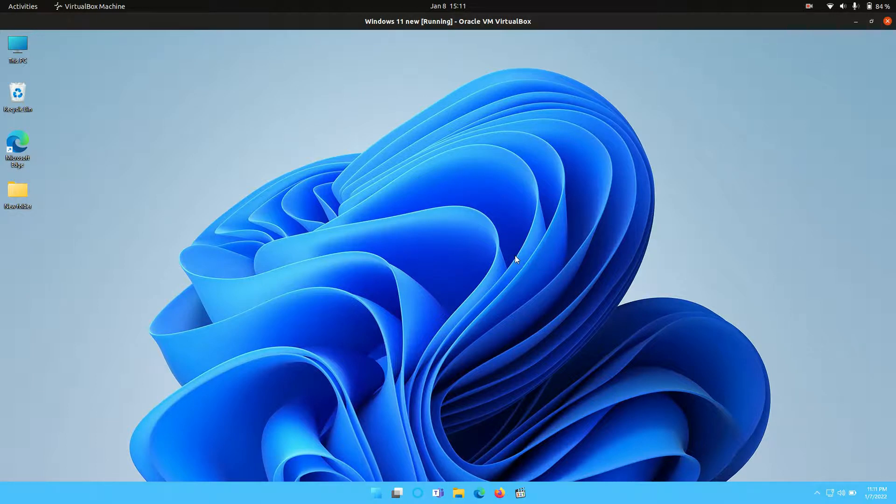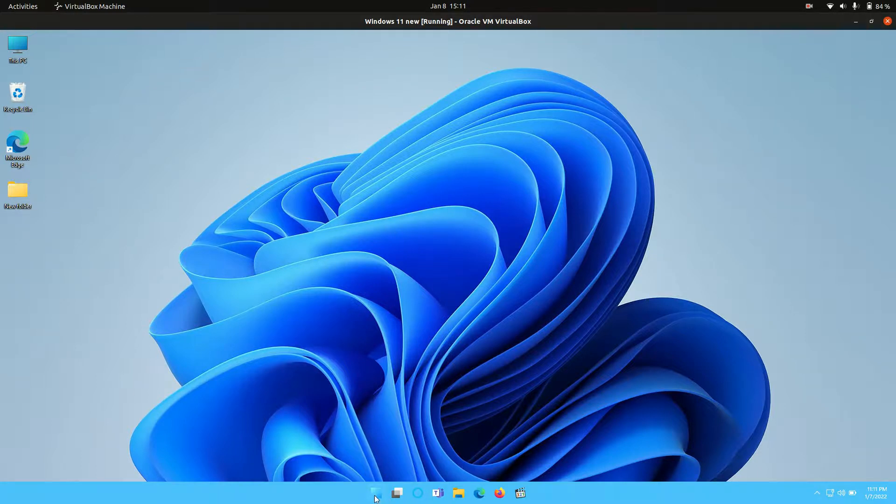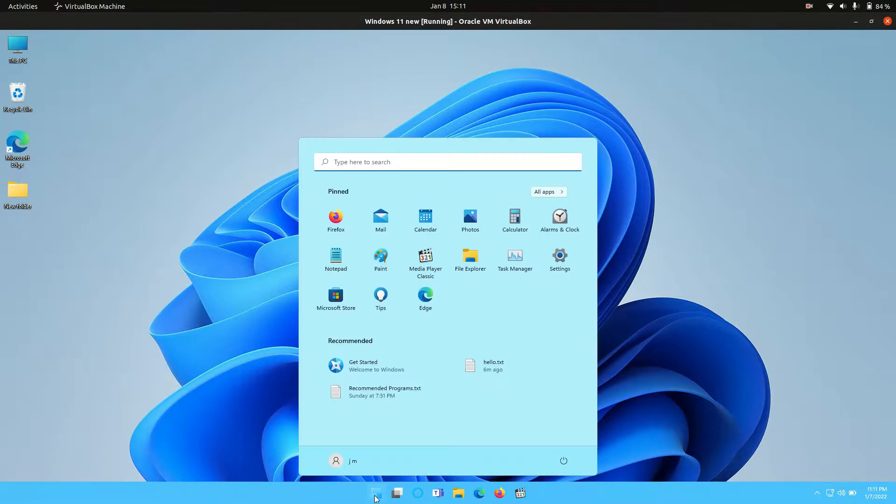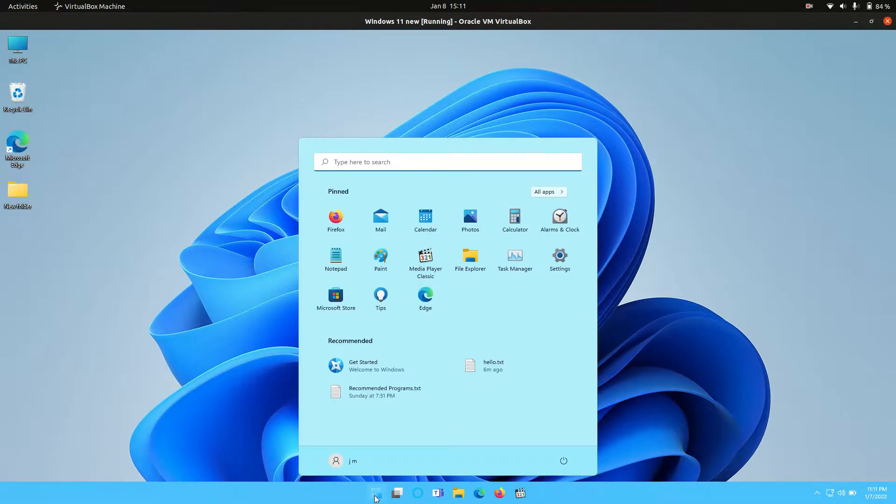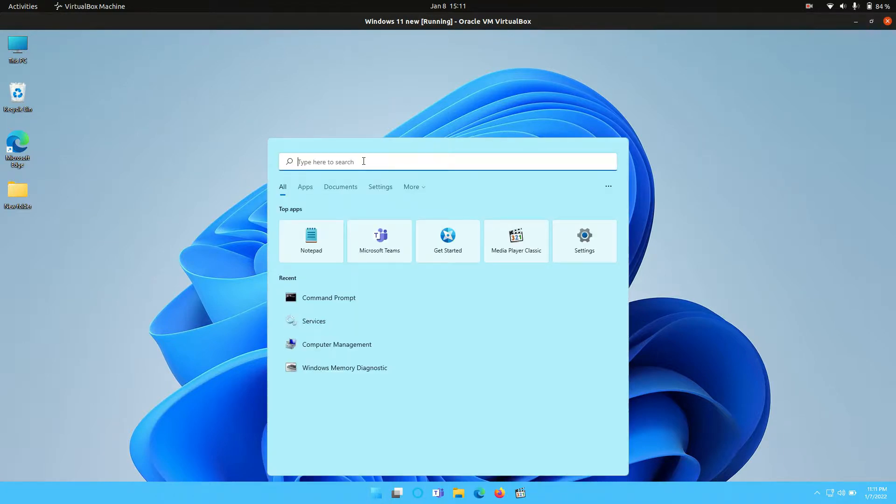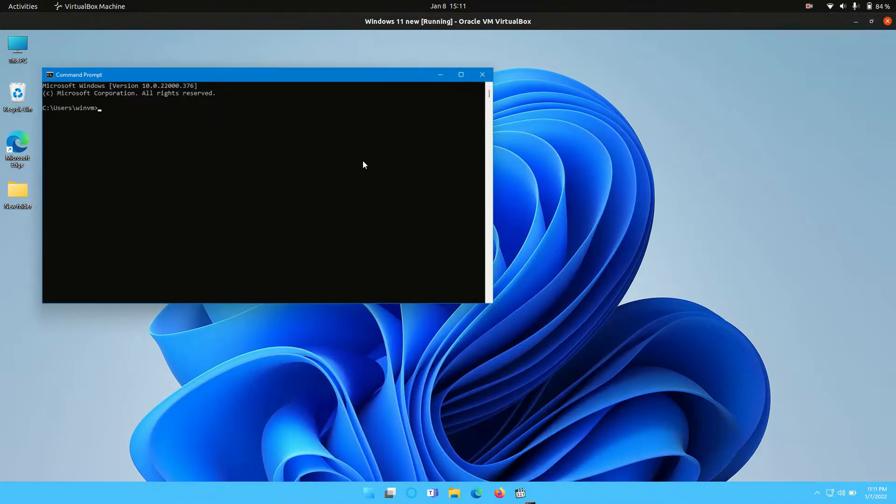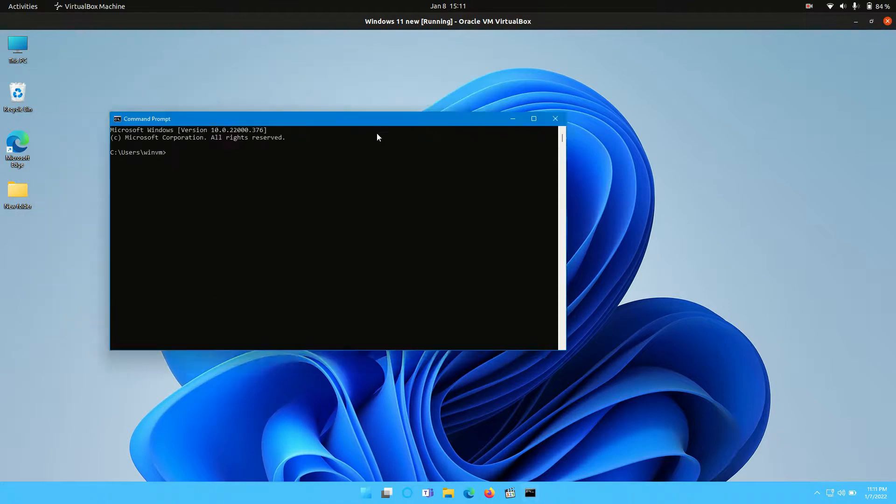So it's super easy, barely an inconvenience. All you need to do is go to that start menu down the bottom middle, as per Windows 11, and type in the following: cmd. So you hit enter.